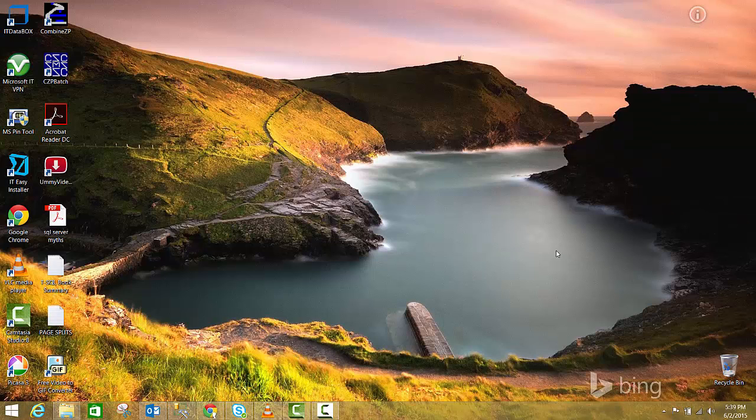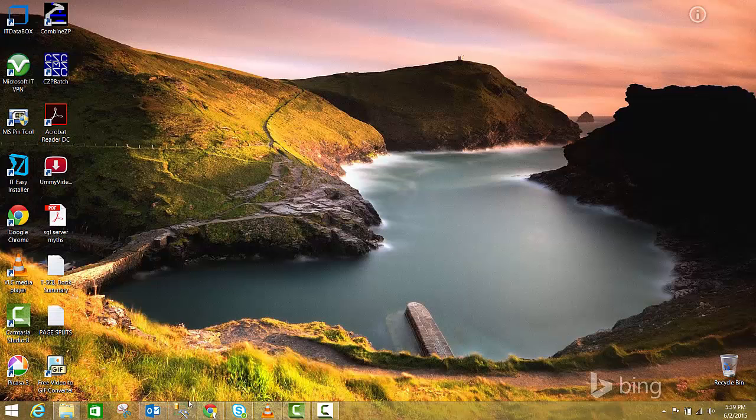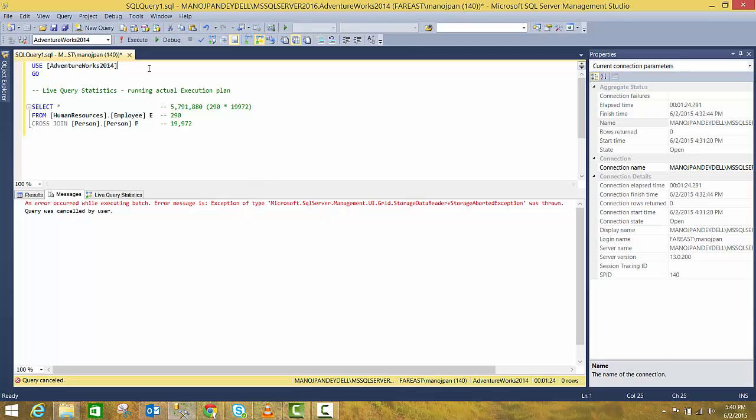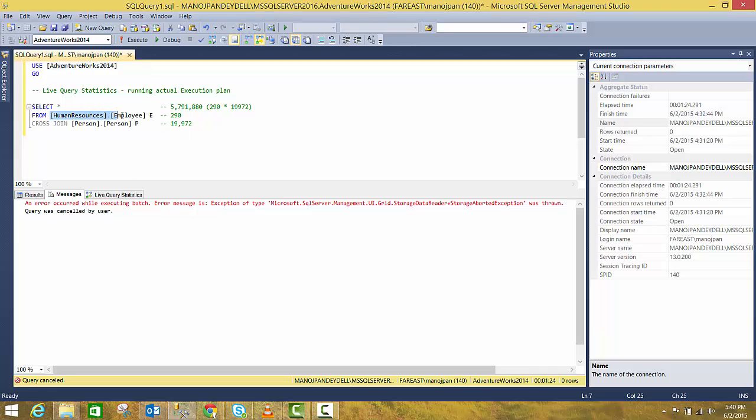Now I will take you to SQL Server 2016 SSMS, that is SQL Server Management Studio. Here in AdventureWorks 2014 database we have a very simple query where we are trying to get records from HumanResource.Employee table and we have a cross join on Person.Person table.